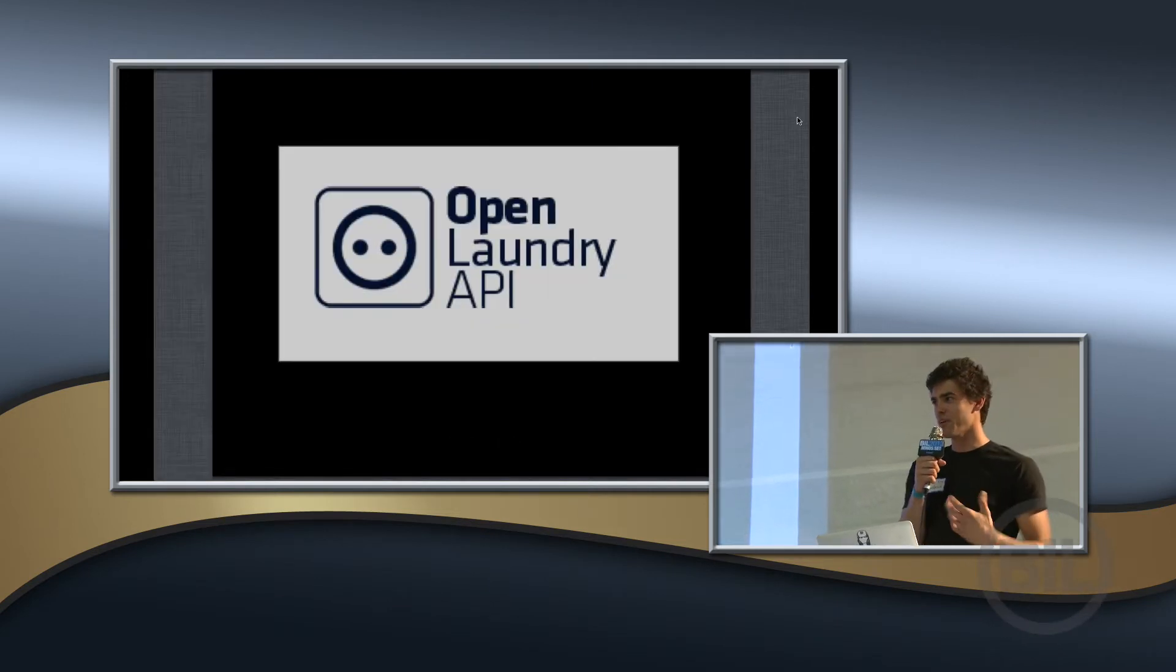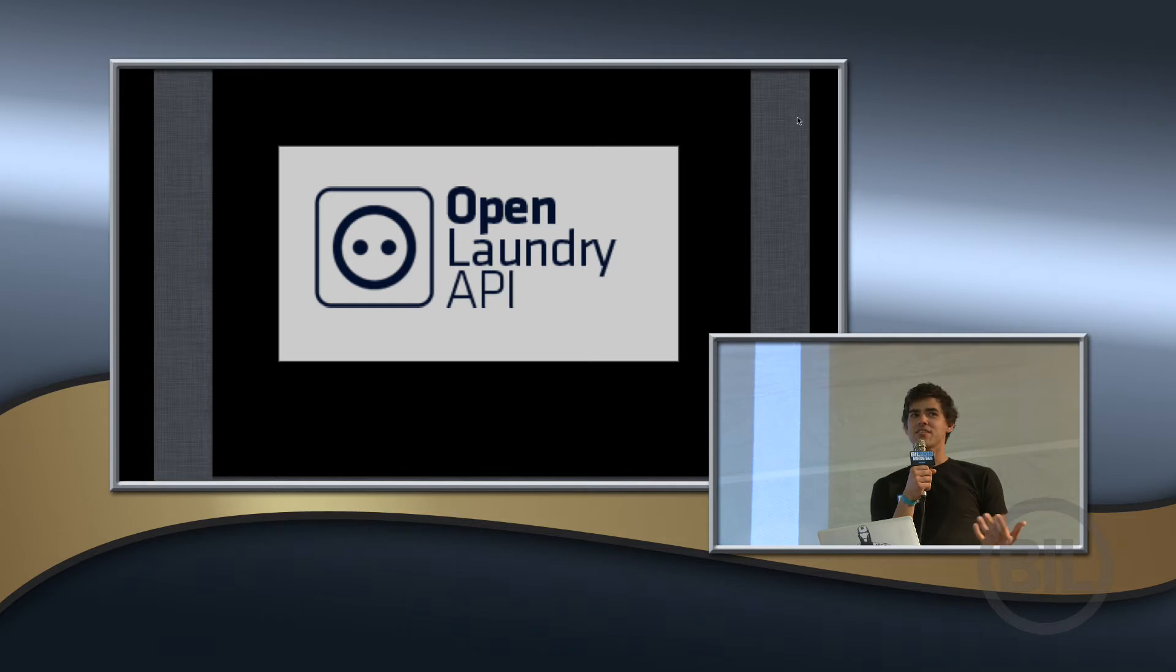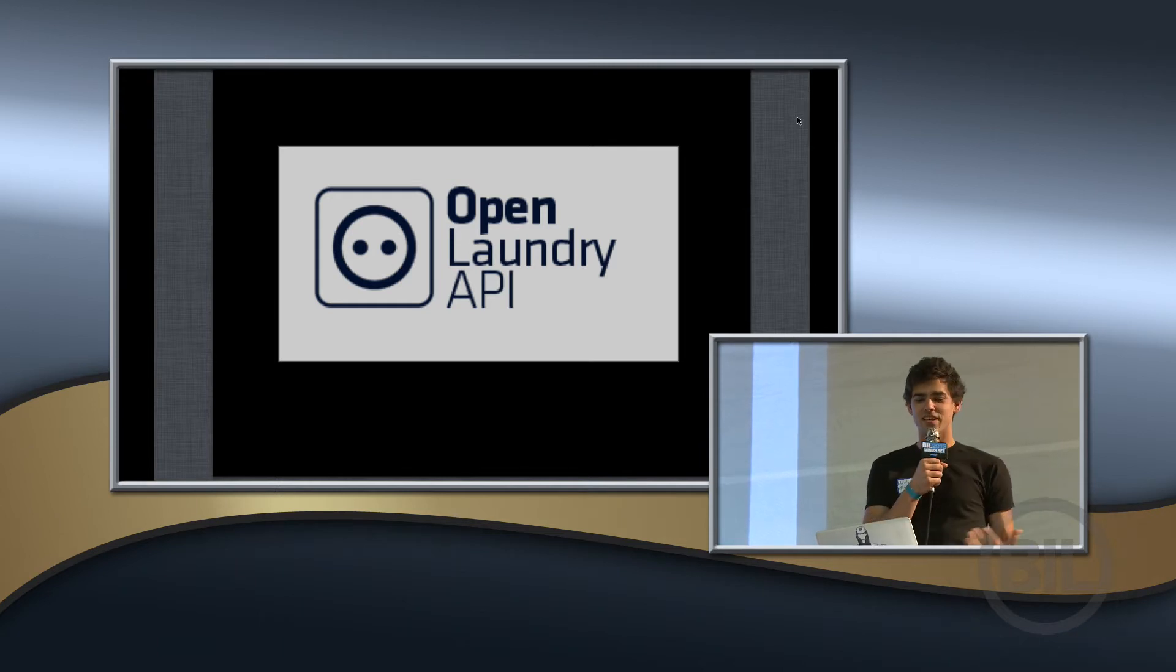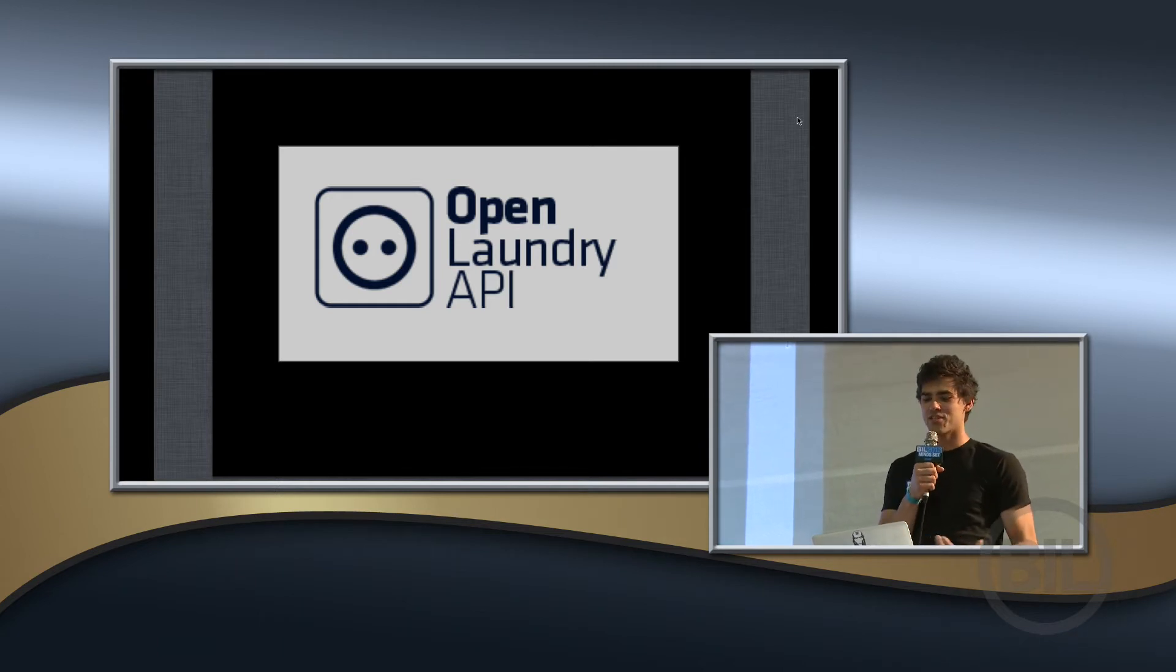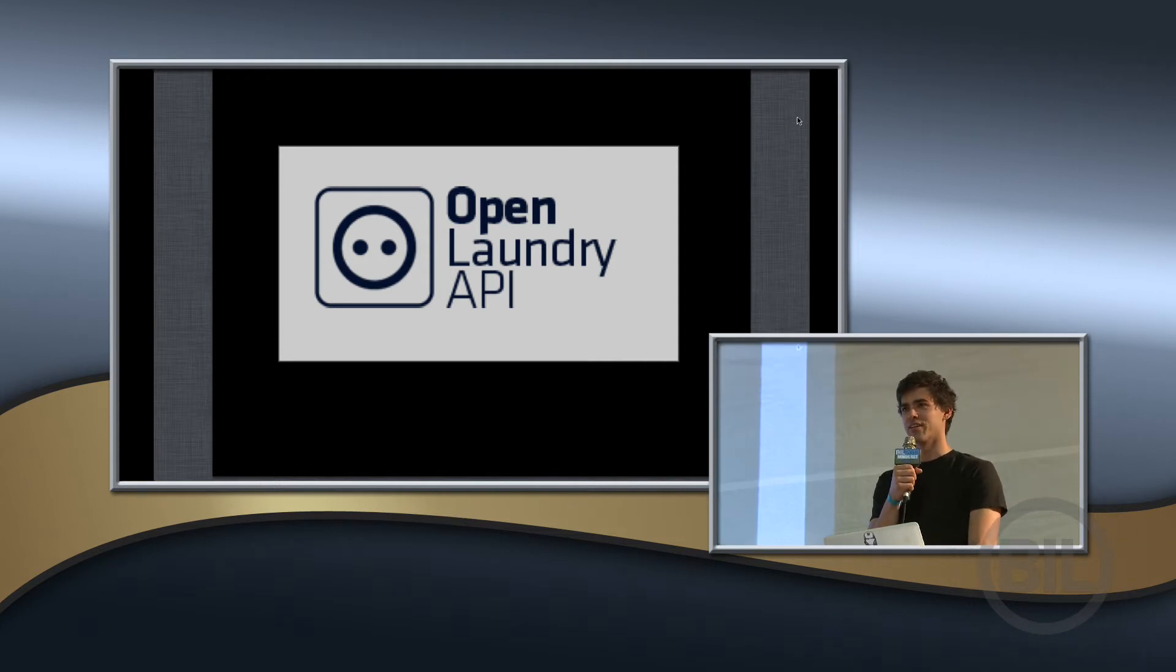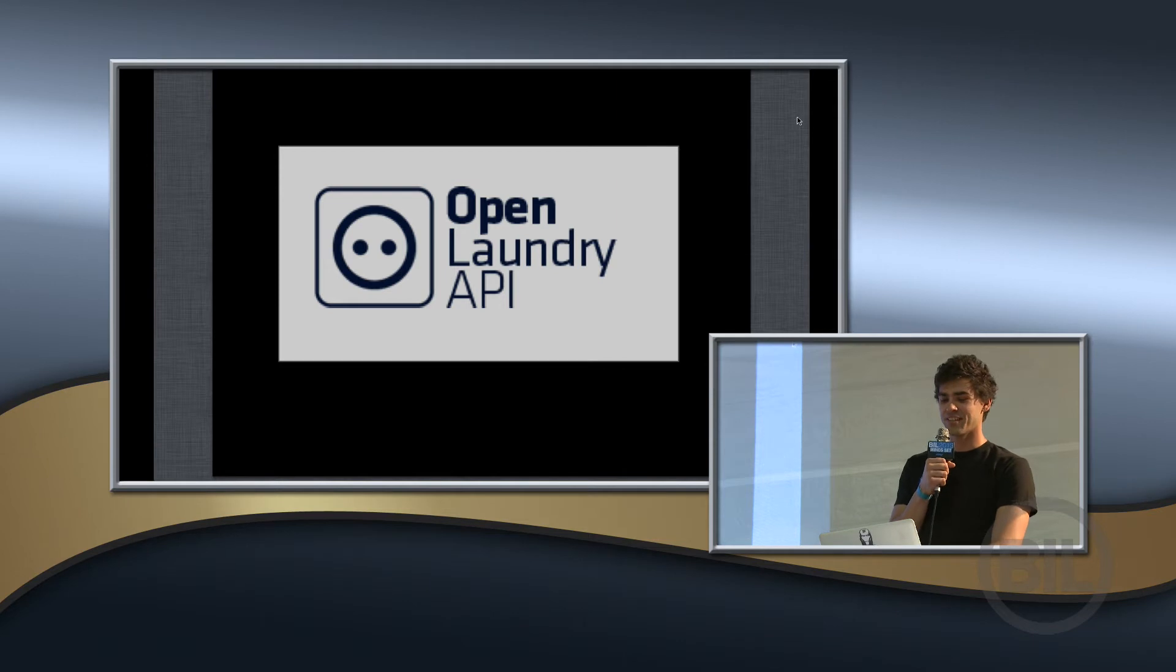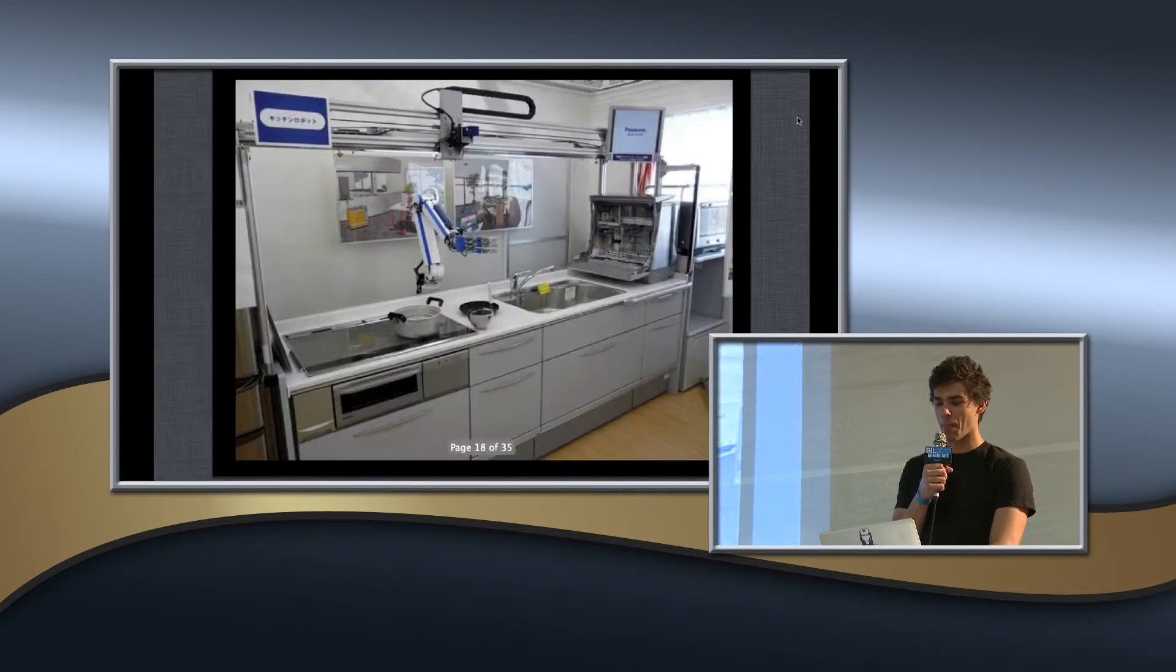And when I was doing research on this, I thought, well, obviously this isn't out there yet because I haven't seen it. And then, sure enough, someone has already started on the open laundry API so that your laundry will get done for you. That was pretty exciting to find out.